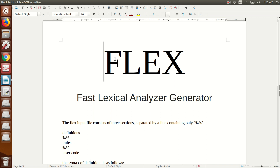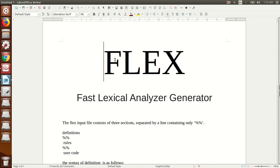In today's lecture we are going to learn about Flex. Flex is used in the very first phase of the compiler, which is the lexical analyzer. The work of the lexical analyzer is to identify tokens — the valid words which match the exact pattern in your programming language. The input to the lexical analyzer is your source program and the output is a stream of tokens.